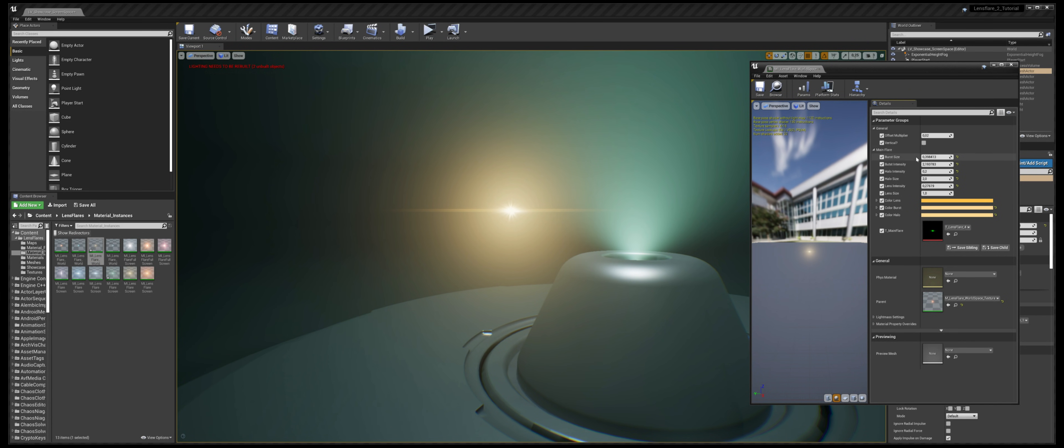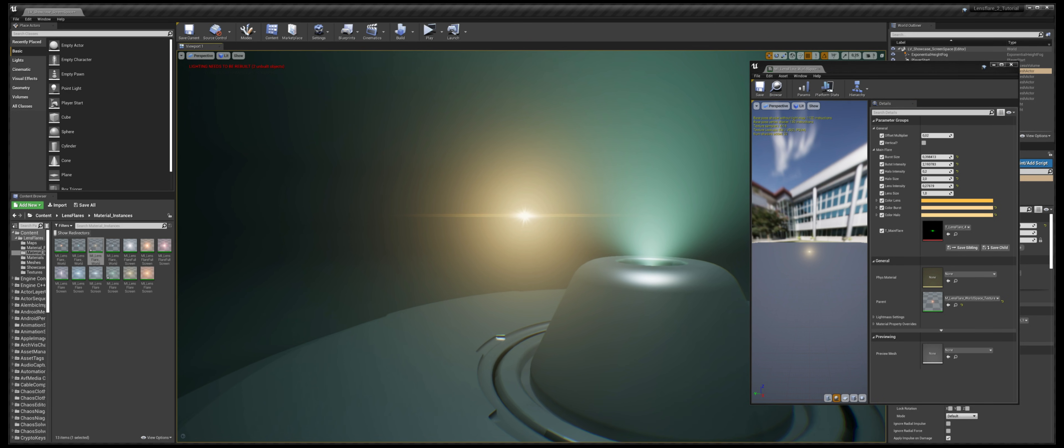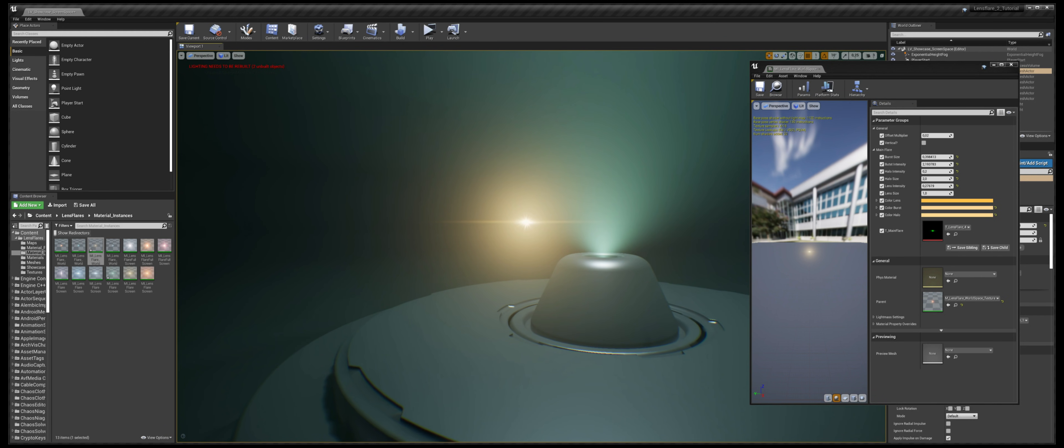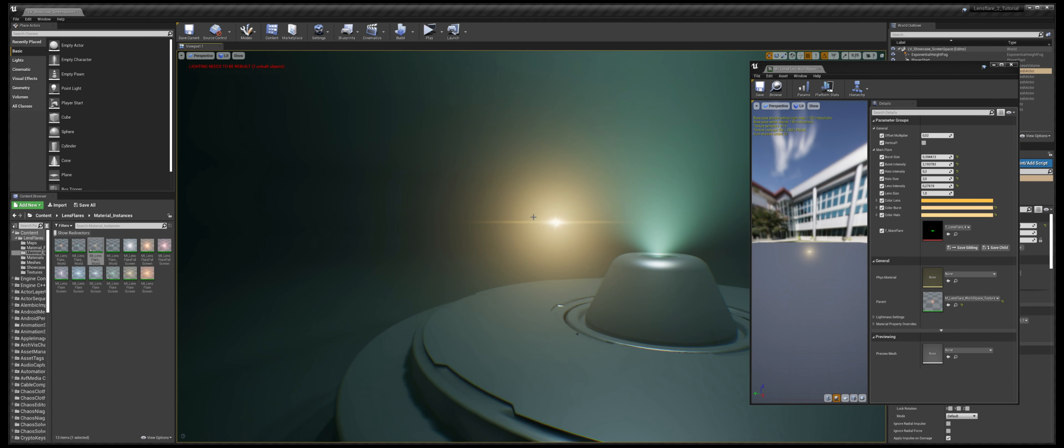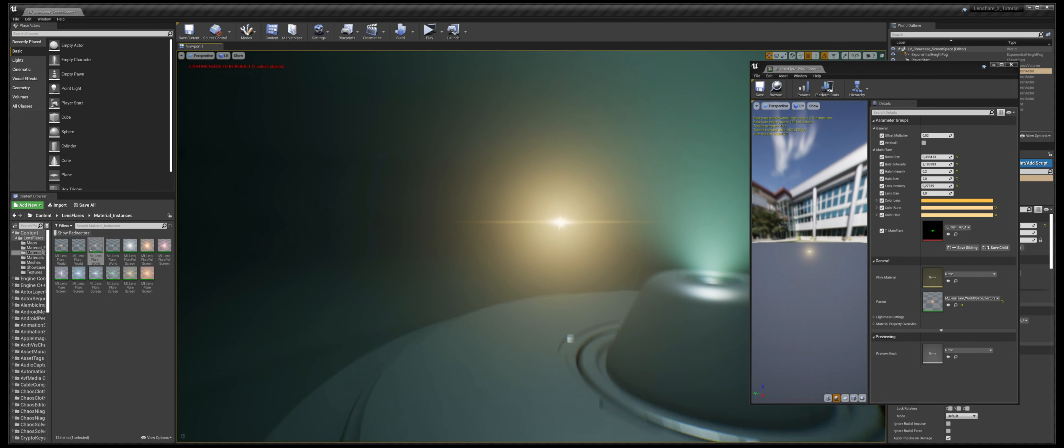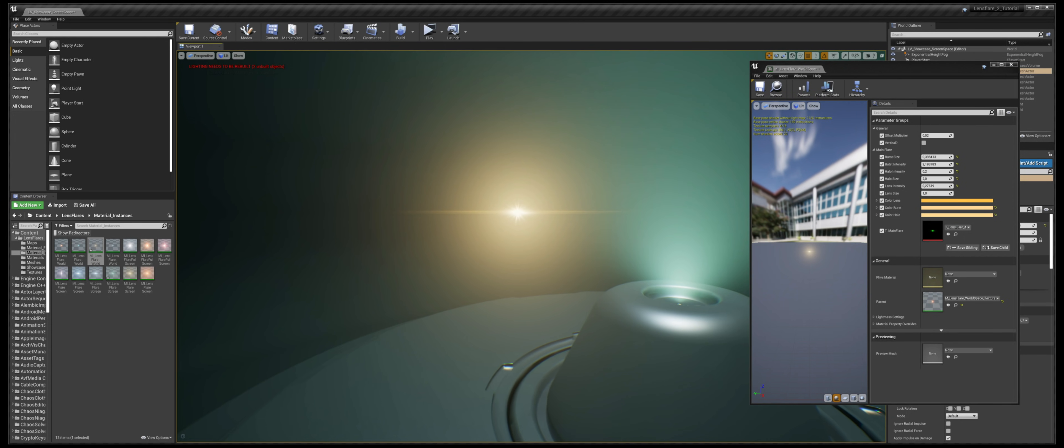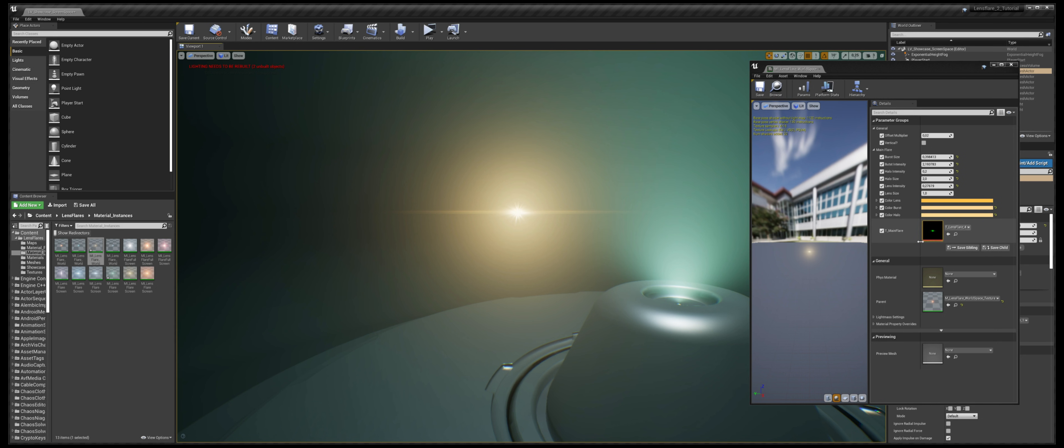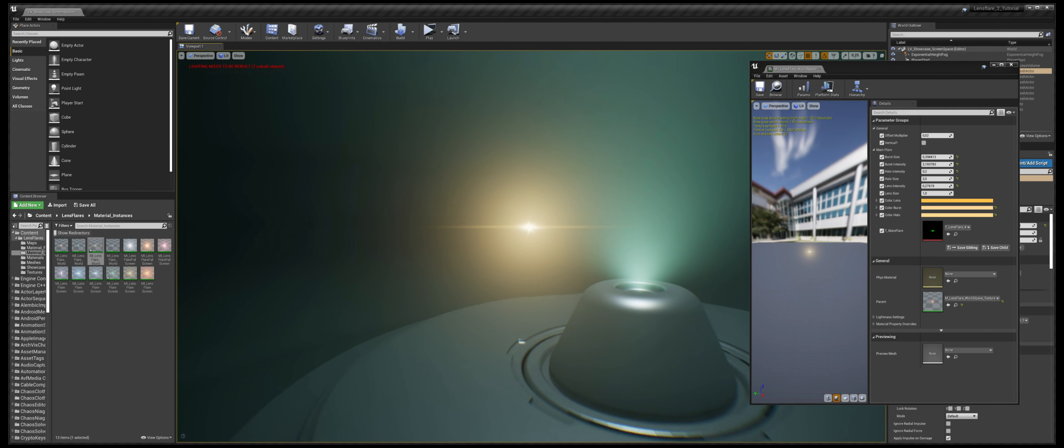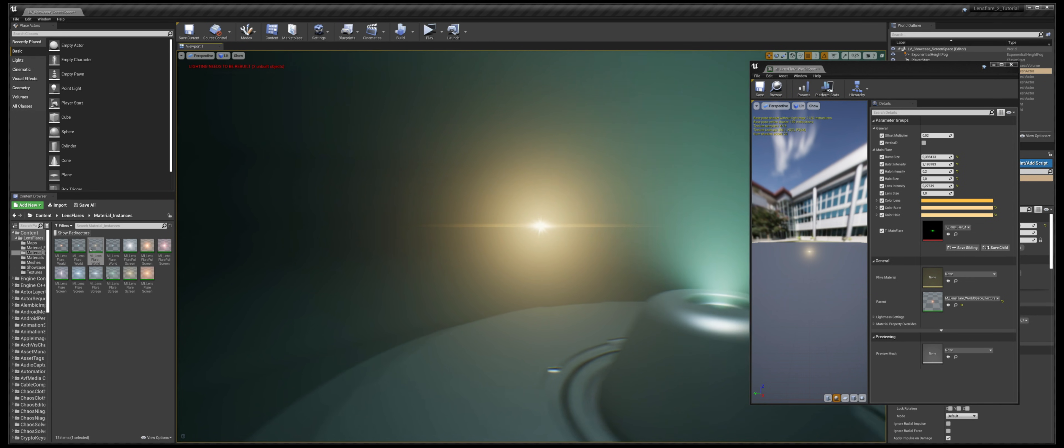Under the main flare parameters, we have the parameters that control the appearance of the flare. We have three elements in the flare: the central spot, the lens, and the halo. The central spot and the lens are controlled by a texture. We'll talk about the texture later.